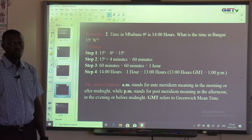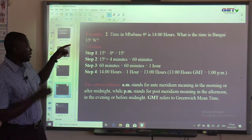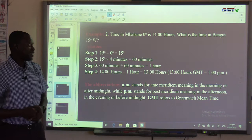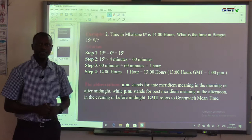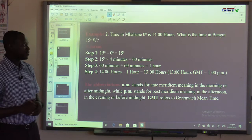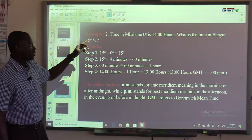Example number two: Time in Mbaban, 0 degrees, is 1400 hours. What is the time in Bangui, 15 degrees west? Mbaban is the capital of Swaziland, and Bangui is the capital of the Central African Republic. Mbaban is on longitude 0 degrees, while Bangui is on longitude 15 degrees.